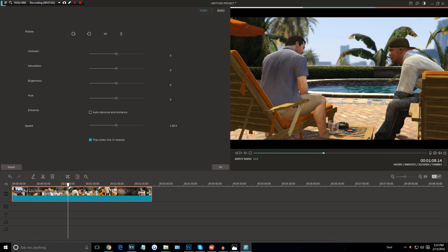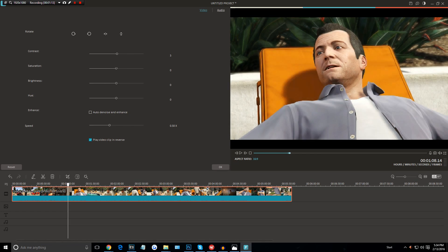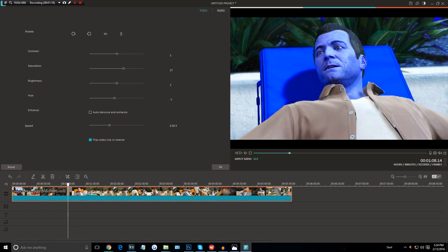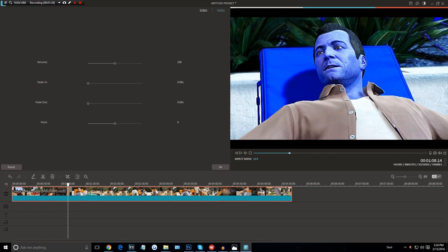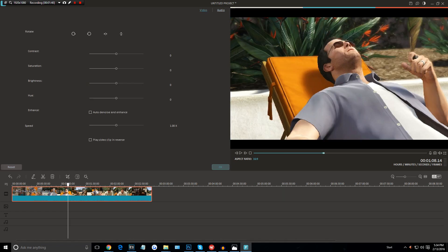Inside the clip settings there's also a lot of other cool stuff — you can rotate the clip any way you want, change the contrast, change the speed for slow motion, change the saturation, brightness, and hue. You can also add enhancements. In the audio tab, you can change the volume, add fade in and fade out for the audio, and change the pitch. If you ever mess something up, just press reset. So that covers fast and slow motion, live voiceover, reverse playback, and clip adjustments.